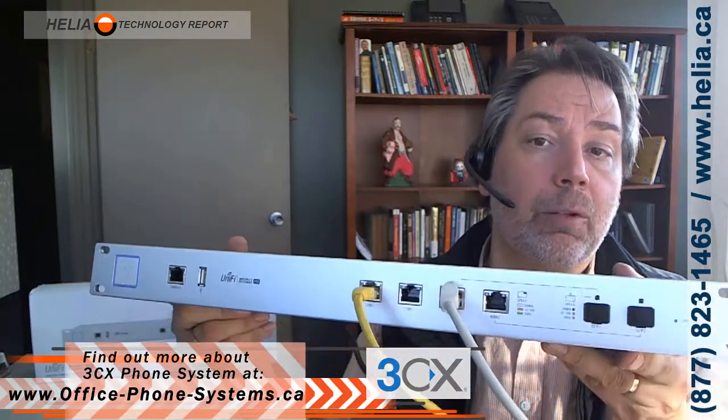Now what we're going to do is have a look at how to set up a UniFi firewall for use with the 3CX phone system. We're going to look at the port configurations that are needed.